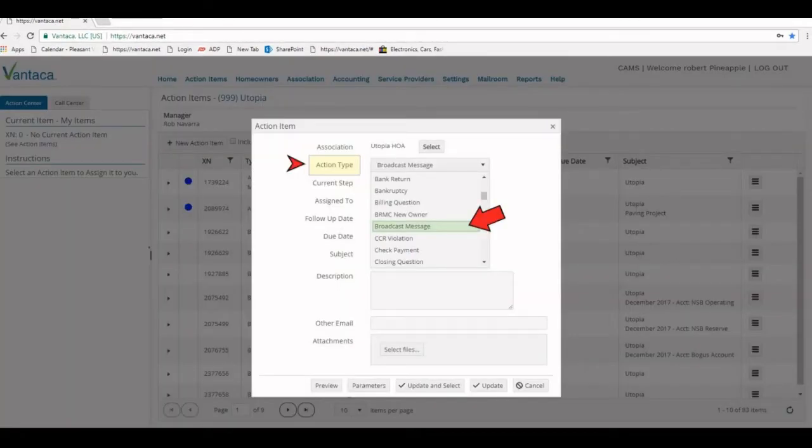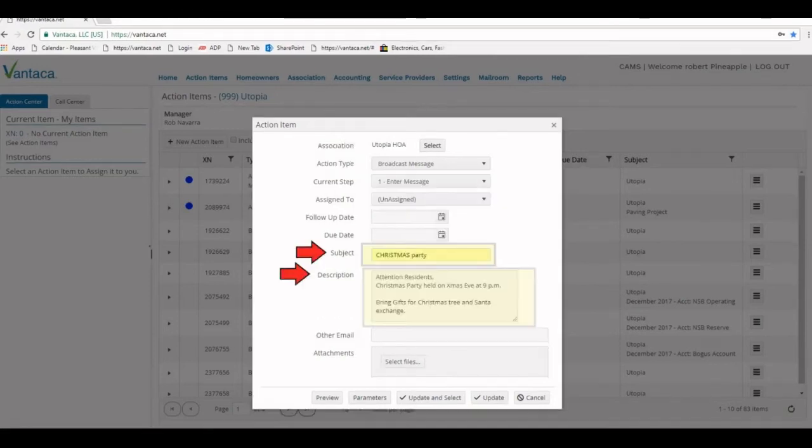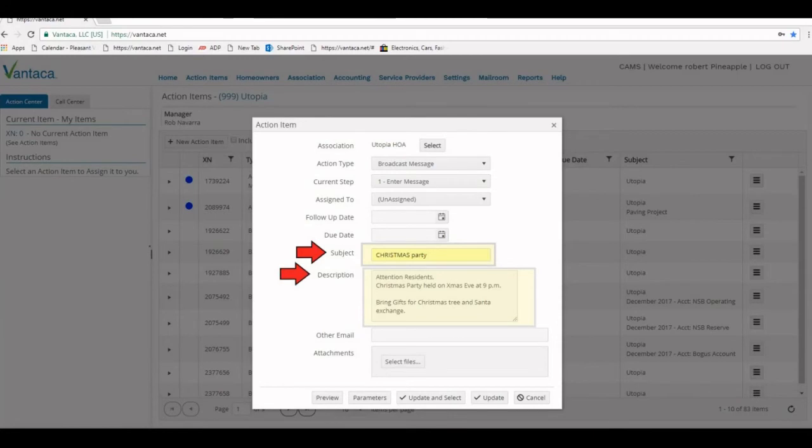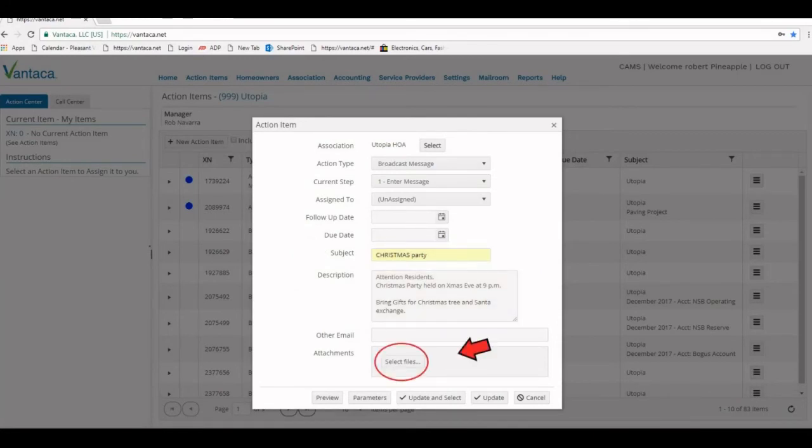From here we'll click the new action item button. This will bring up our action item pane. We'll first change our action type to broadcast message. From there we'll enter in our subject and our description.